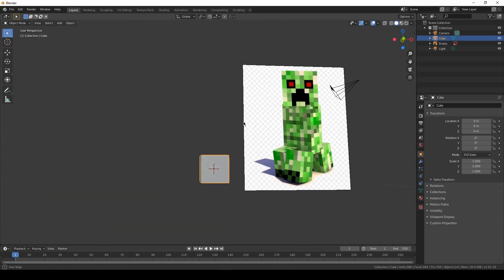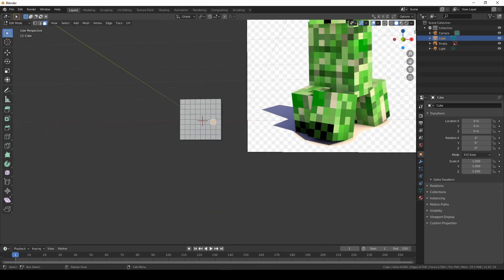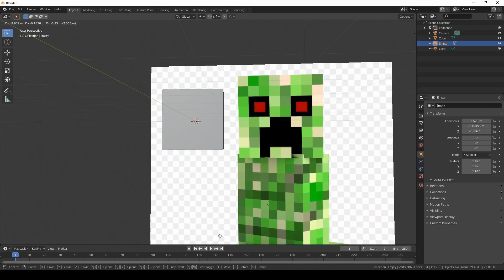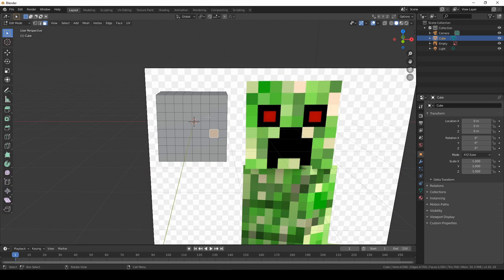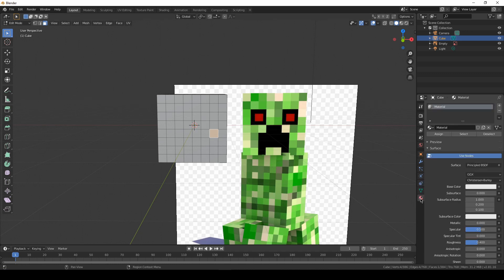Let's do some materials straight away. I enter edit mode and choose face select — you can press 1, 2, or 3 on your keyboard to move between selection modes. I'll grab the creeper reference and move it close for reference, then go to the material tab, click the red material tab, and name the first material 'creeper'. As you can see there is a lot of green, so I'll use what I think is the most representative green.